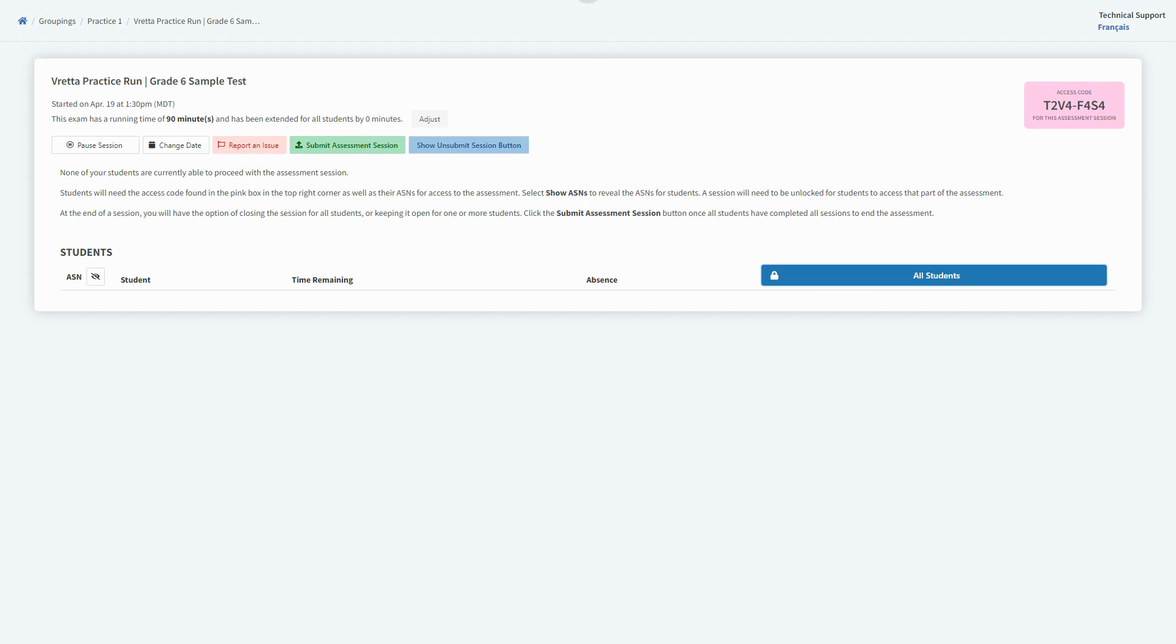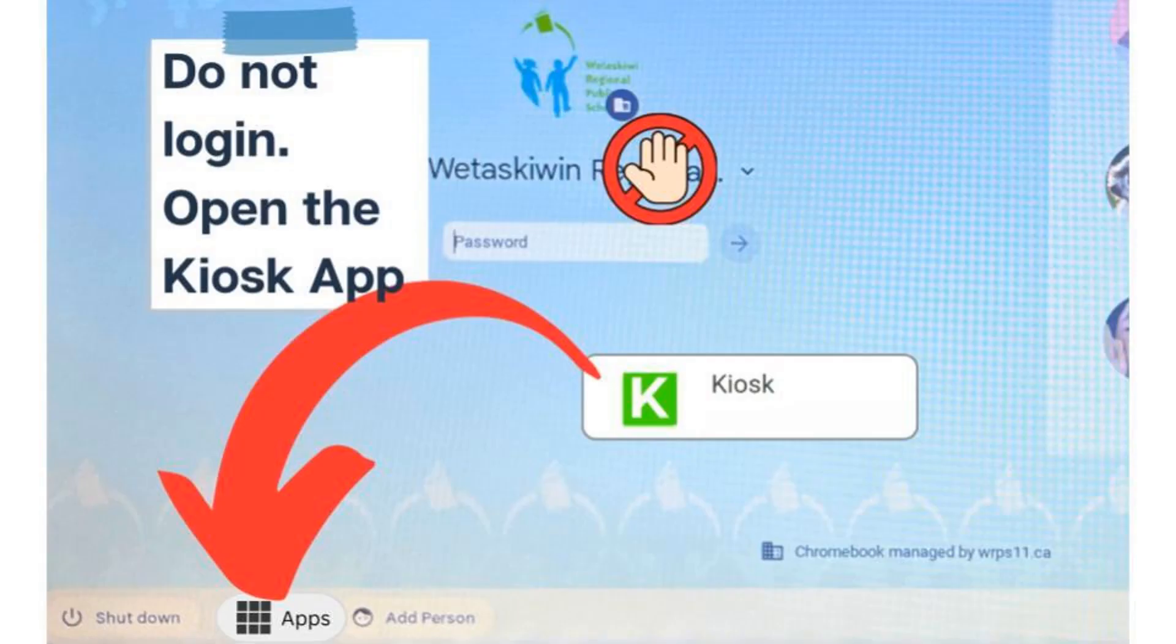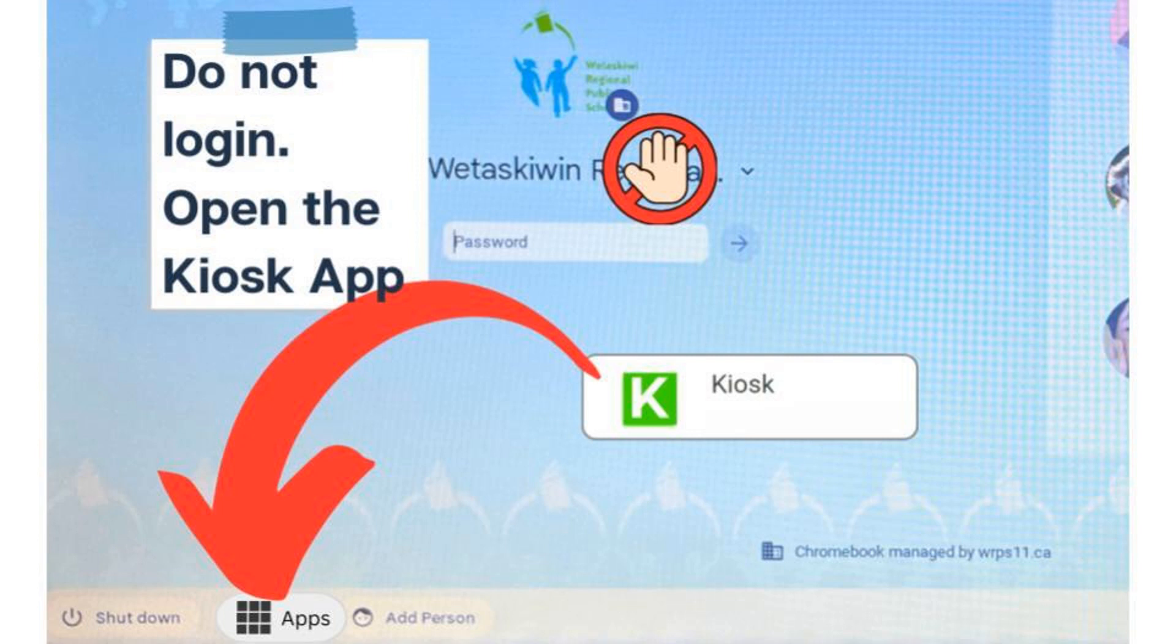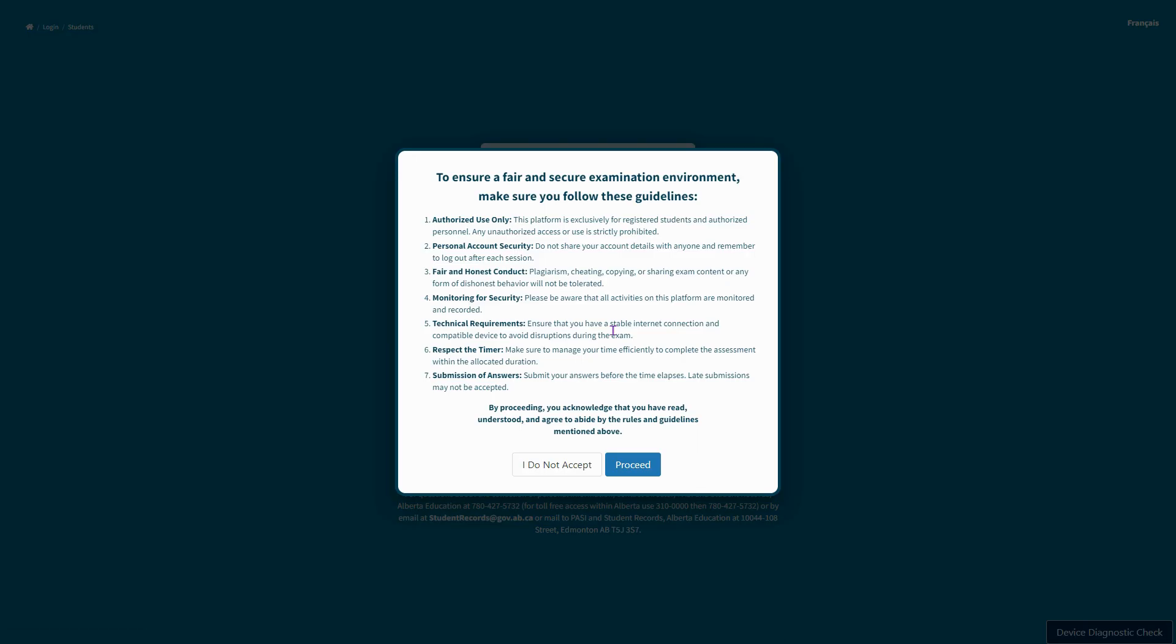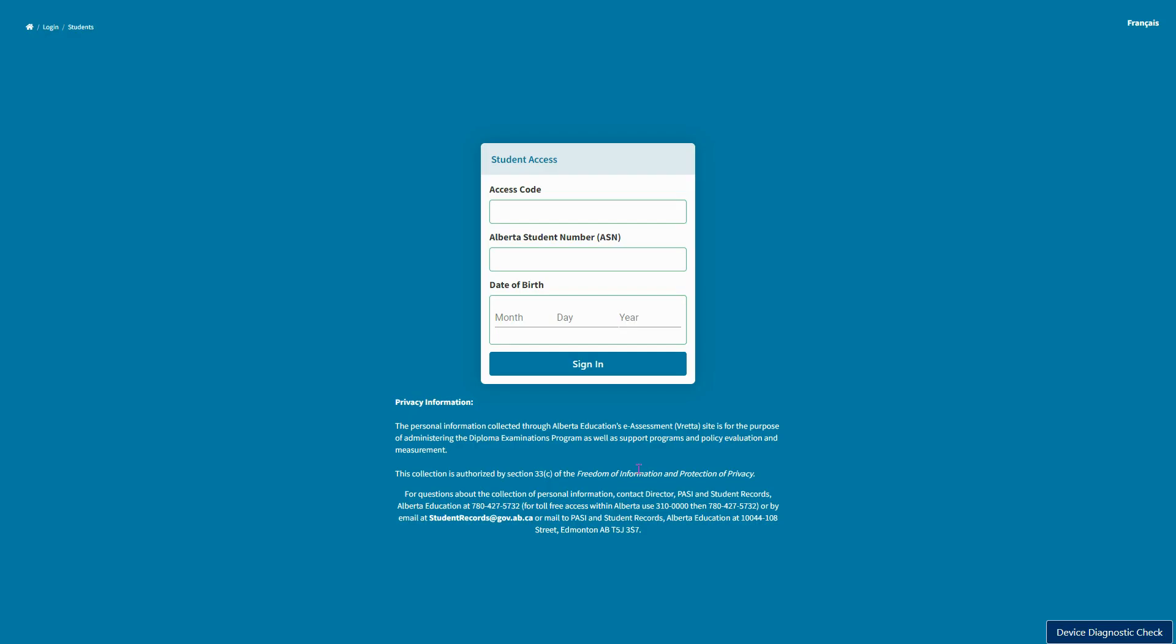So let's have a look on the student side. On the Chromebooks, there is an app installed that will lock them down for this, so they don't log into the Chromebook. Instead, they click this little apps button at the bottom. The kiosk app will pop up. If they click on that, it's going to open up the Veretta login screen for them and lock their browser to Veretta.